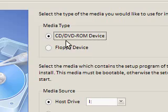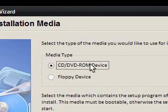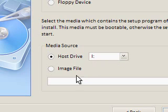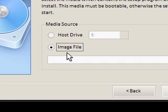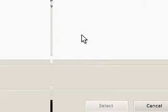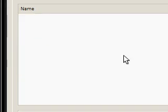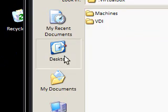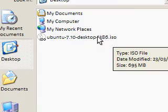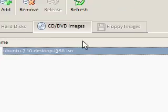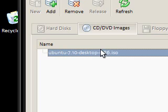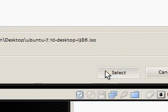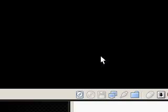It says select installation media. You can use your actual CD drive to install something, or you can use an image file which I'll be showing you, or you can use a floppy. The image file is this ISO thing that I downloaded. There's nothing in the virtual disk manager. I'm just going to add my Ubuntu ISO image. That's it. It's now got the virtual CD inside the virtual machine. I'm just going to press select, next, finish, and it's now going to start the machine.